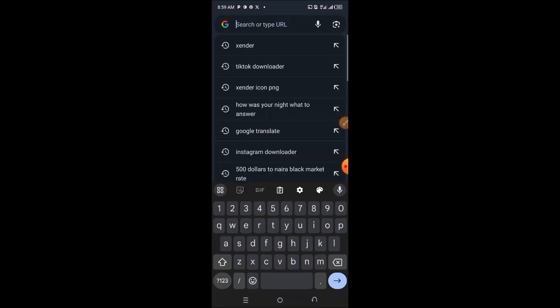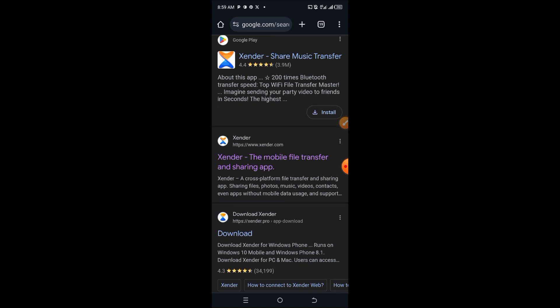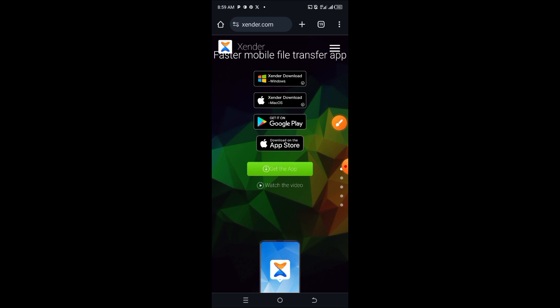Type in 'Zender' on the search bar. Once you've typed in Zender, scroll the page and you will see the website that says www.zender.com, or you can just type it directly on the search bar. Once you've found the website, click on it and it will bring you to the Zender page.